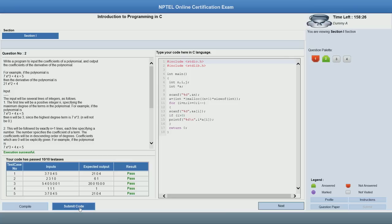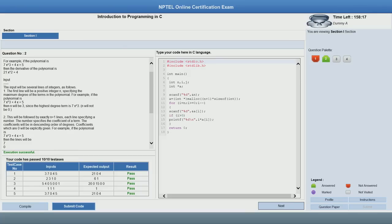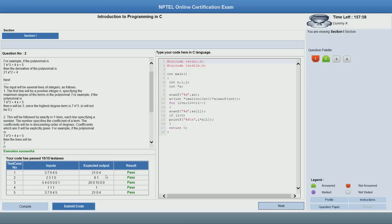Execution was successful and your code has passed 10 out of 10 test cases. It displays 5 test cases for which the inputs as well as the outputs are shown, with a result of 'pass' for all. The other 5 are private test cases on which the actual scoring will happen — they are not revealed to you and are used only for scoring. Only the public test cases are shown to you so that you can use them for debugging.